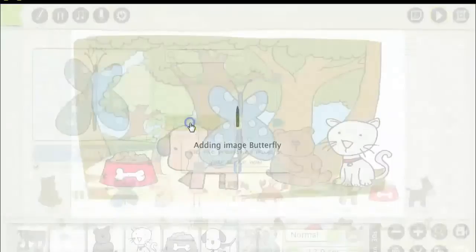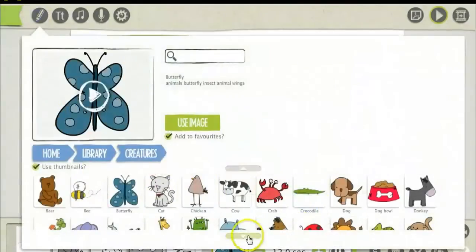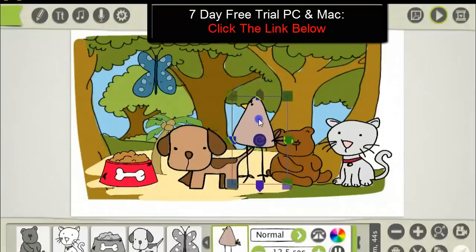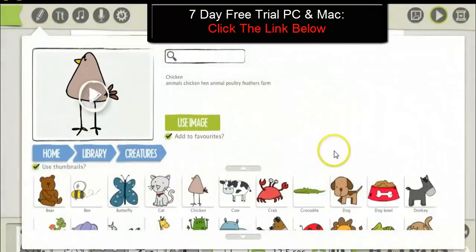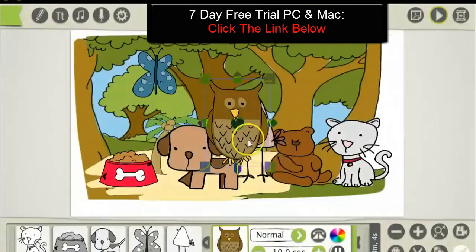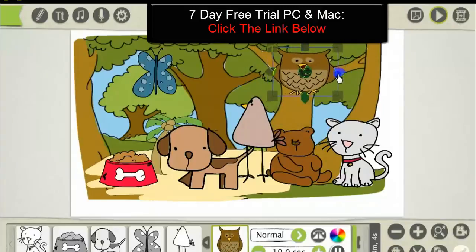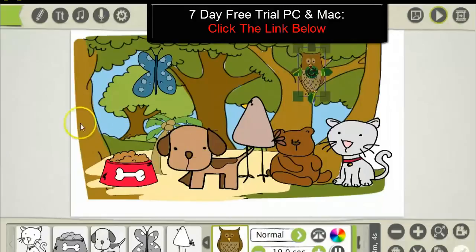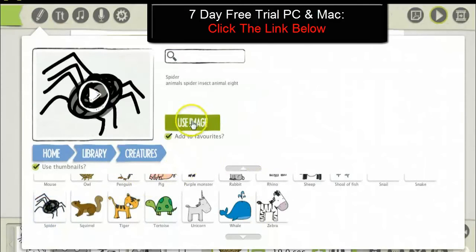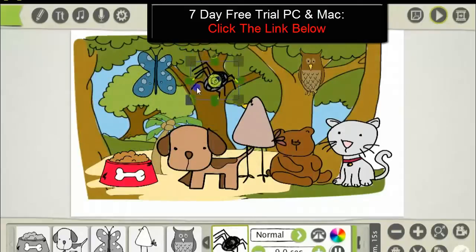A butterfly flying in the trees — just like that. A chicken, so the dog has a friend. An owl in the trees — it's a fat owl. A spider, because there's always spiders in trees — sometimes there is. Have a spider sitting on the tree. A squirrel climbing up the tree, just like this.